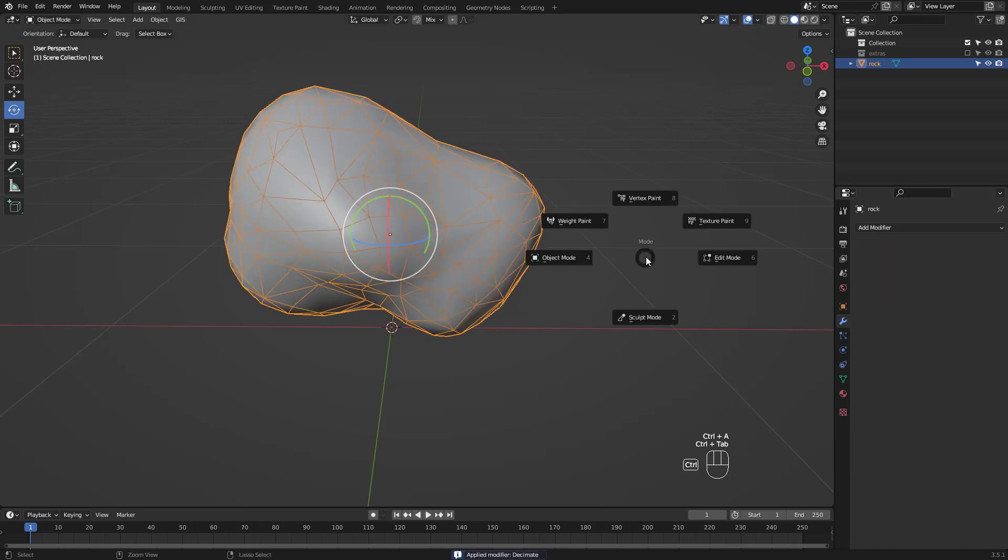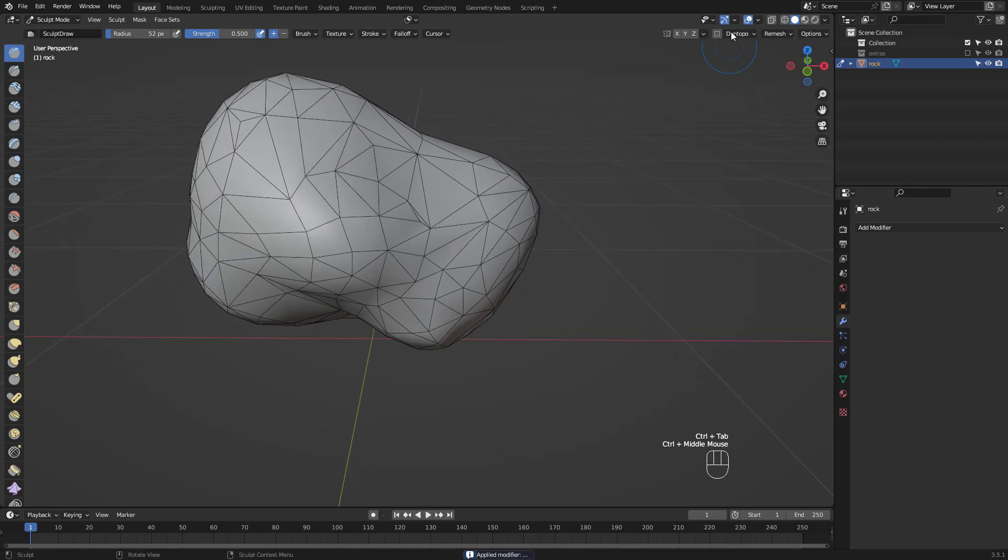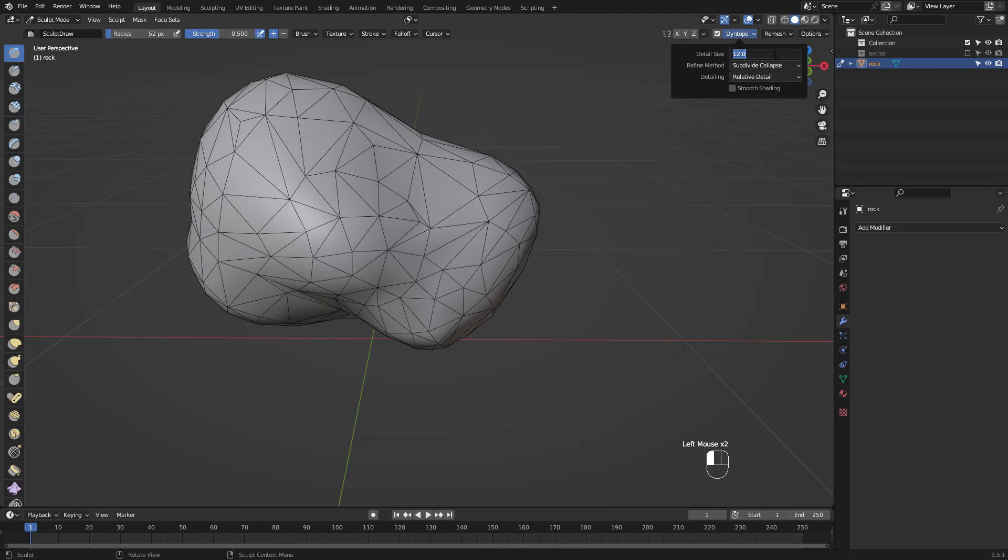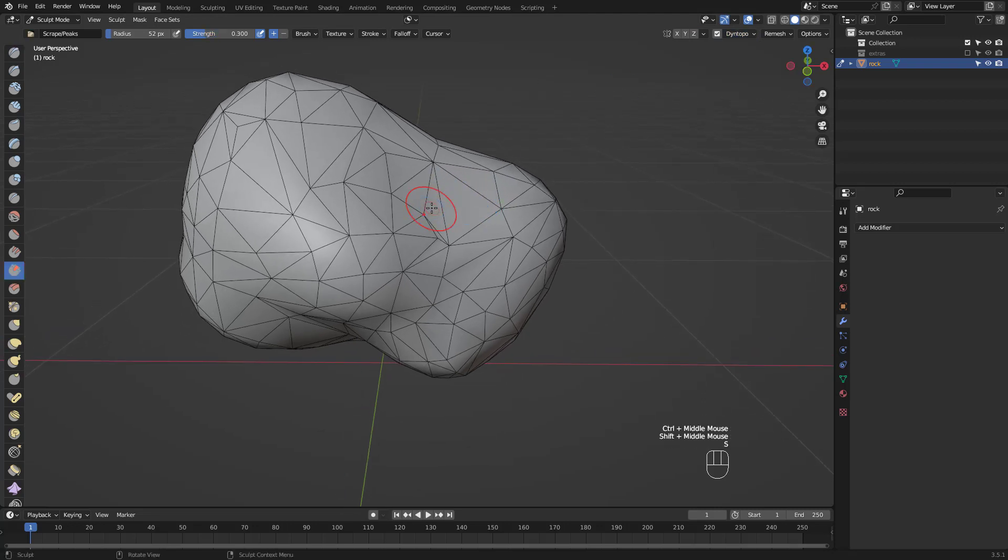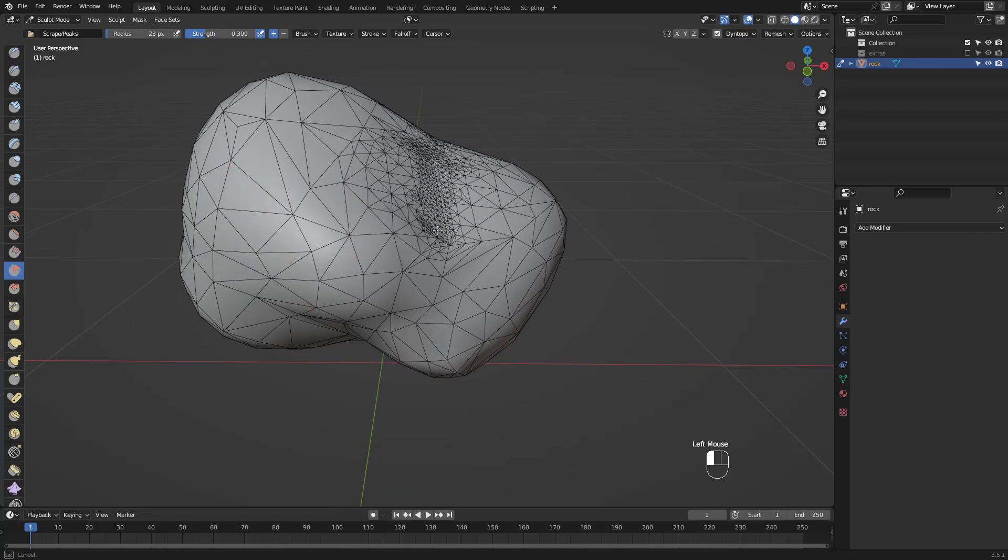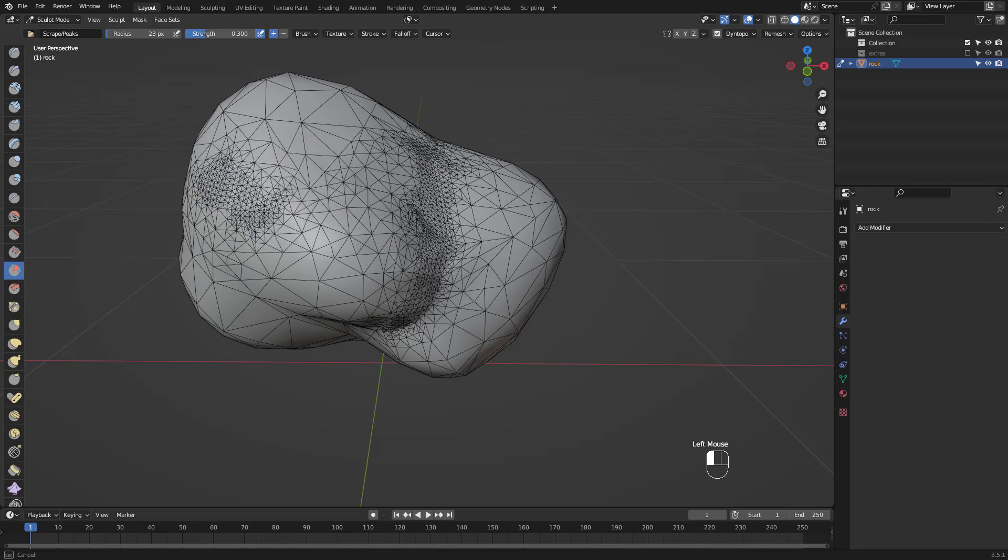I'm gonna jump into sculpt mode now to show you how you can make specific areas denser. Turn this dyntopo on, disregard the warning and I've set my detail size to 5. My detailing setting is set to relative so the closer I zoom in to paint, the denser it gets. I'm just using the scrape brush for the least deformation.